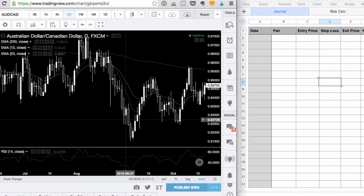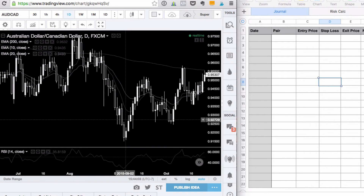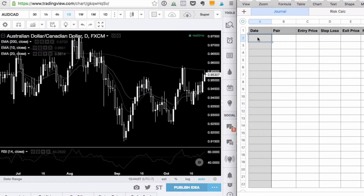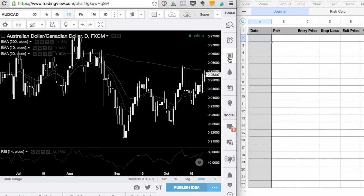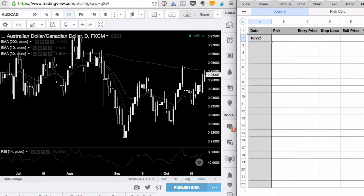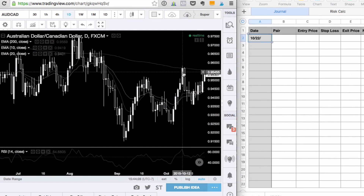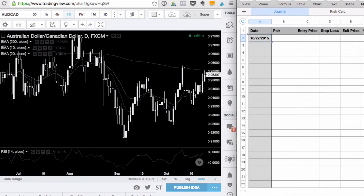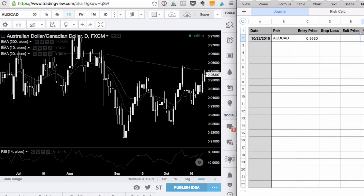Whatever system you're using, start executing trades on that system. Figure out your risk and the number of lots you're going to use and then take it from there. For example, if you want to enter a trade, you could note the date — say October 22nd, 2015 — the pair, Aussie CAD, the entry price of 95.30, wherever your stop loss is going to be, your exit price, and then calculate the net profit and loss.